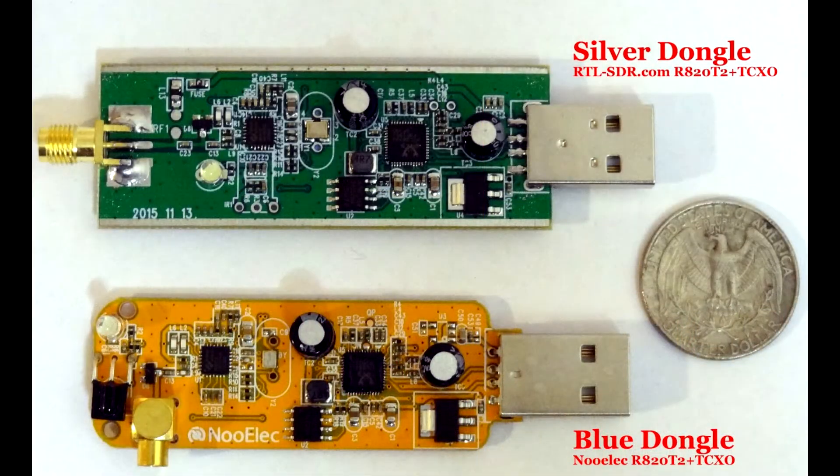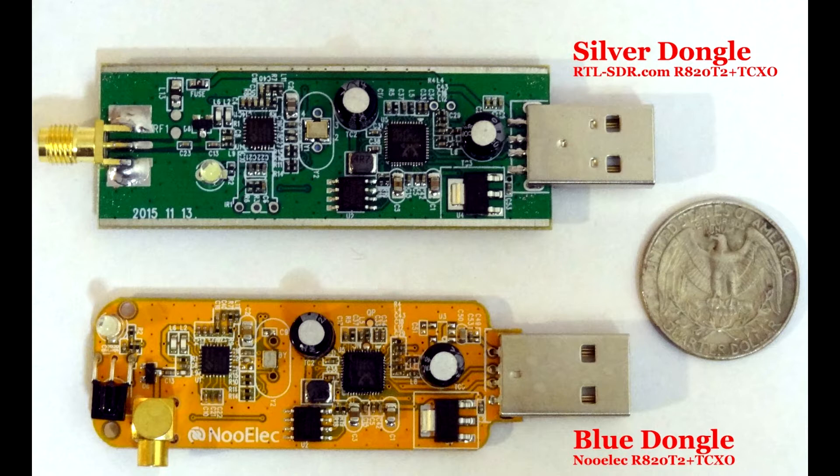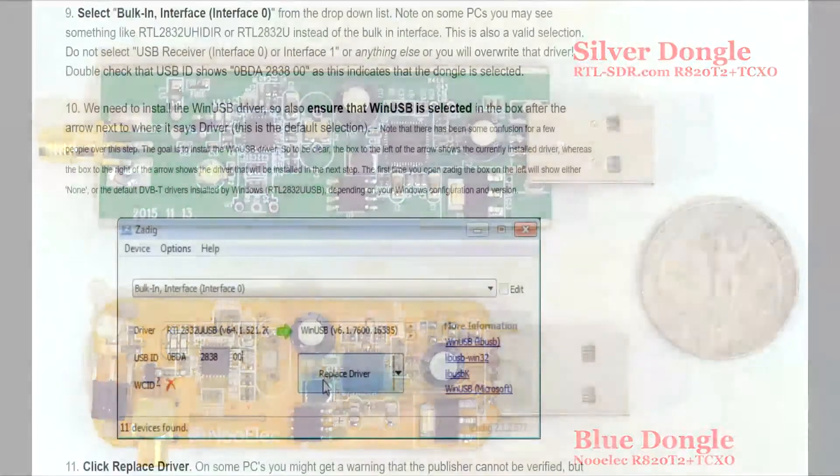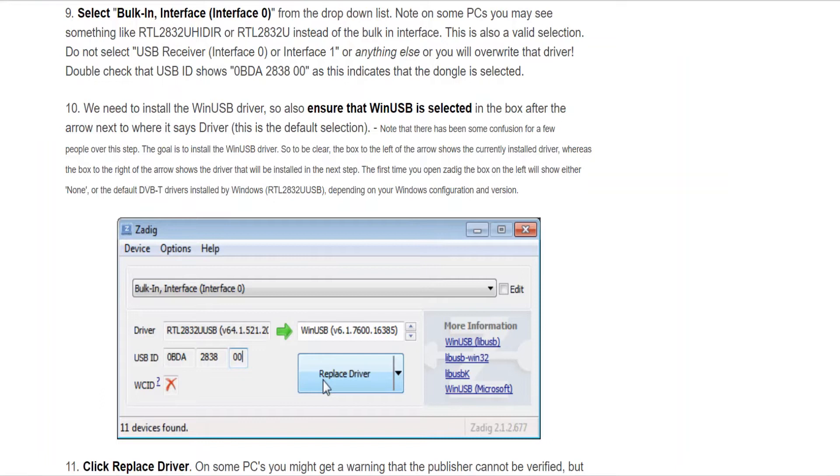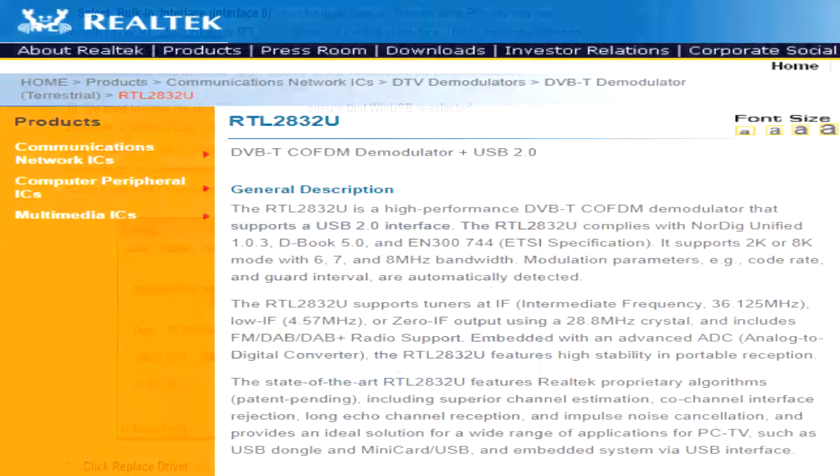To pick up the radio signals, we need a radio receiver. This is where the RTL-SDR comes in handy. Originally mass-produced as a digital TV tuner, it was discovered that by using a custom driver, any type of signal between 30 and 1700 MHz could be received by interfacing with the RTL-2832U chip on the dongle.